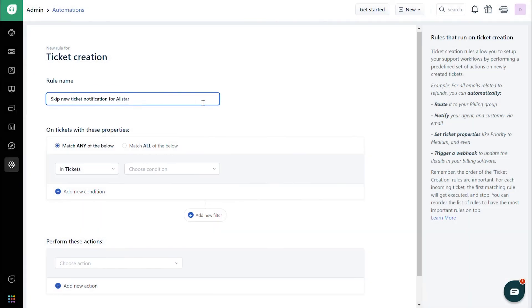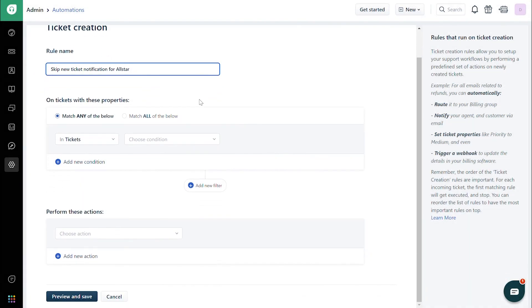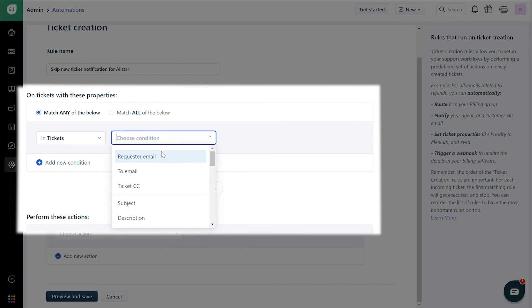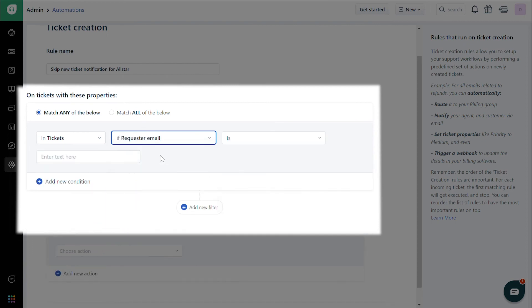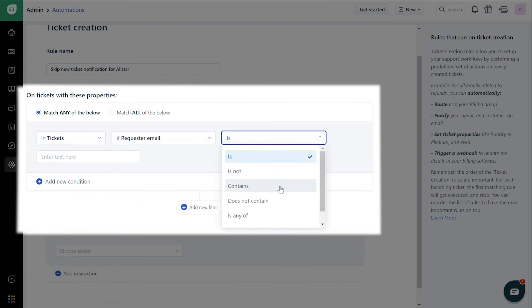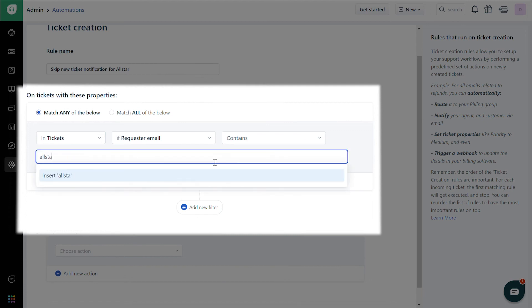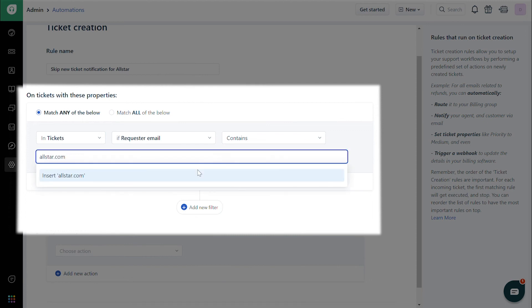Let us assume that your requirement is to stop email notifications from being sent to a specific set of customers. Under Tickets with these properties, select In Tickets, then Requester email in the drop-down next to that, and then Contains from the next drop-down. Enter AllStarCompany.com in the text box.